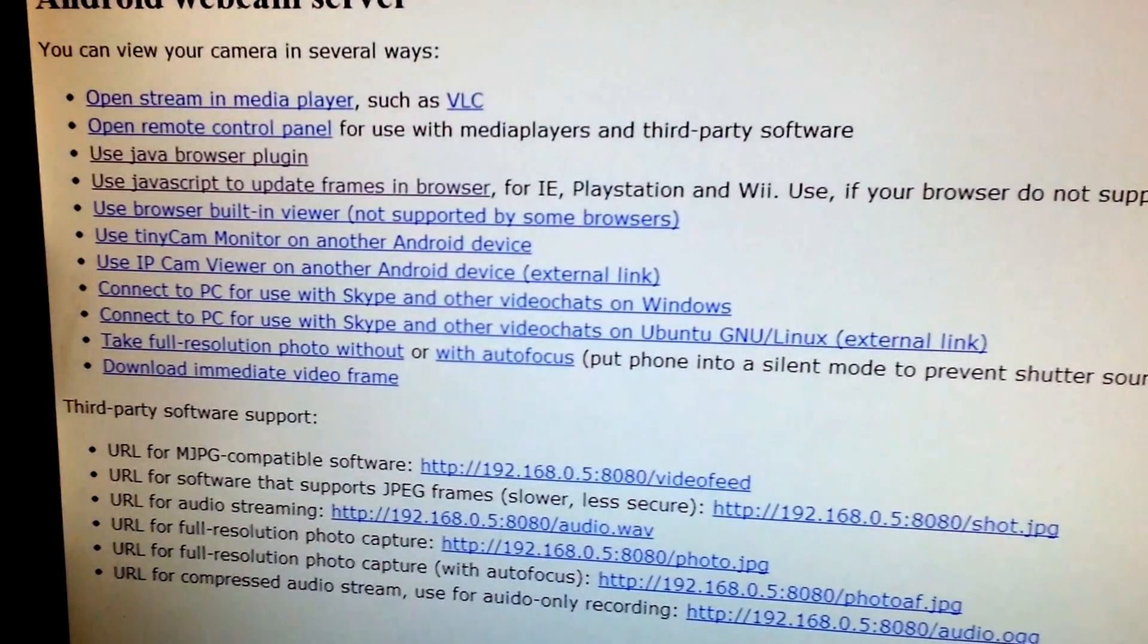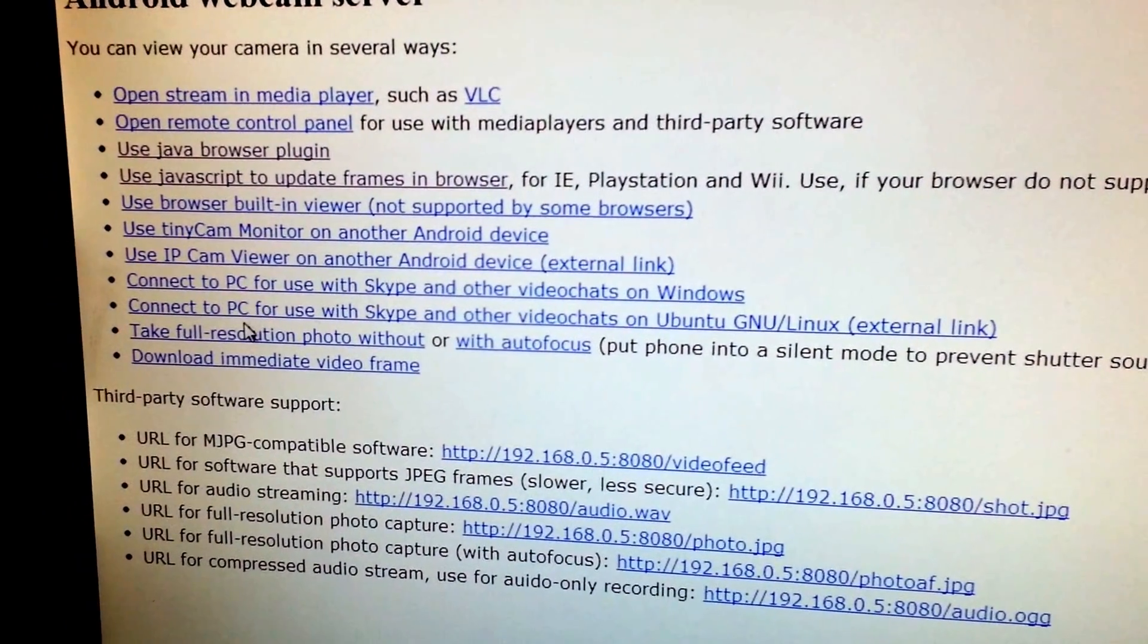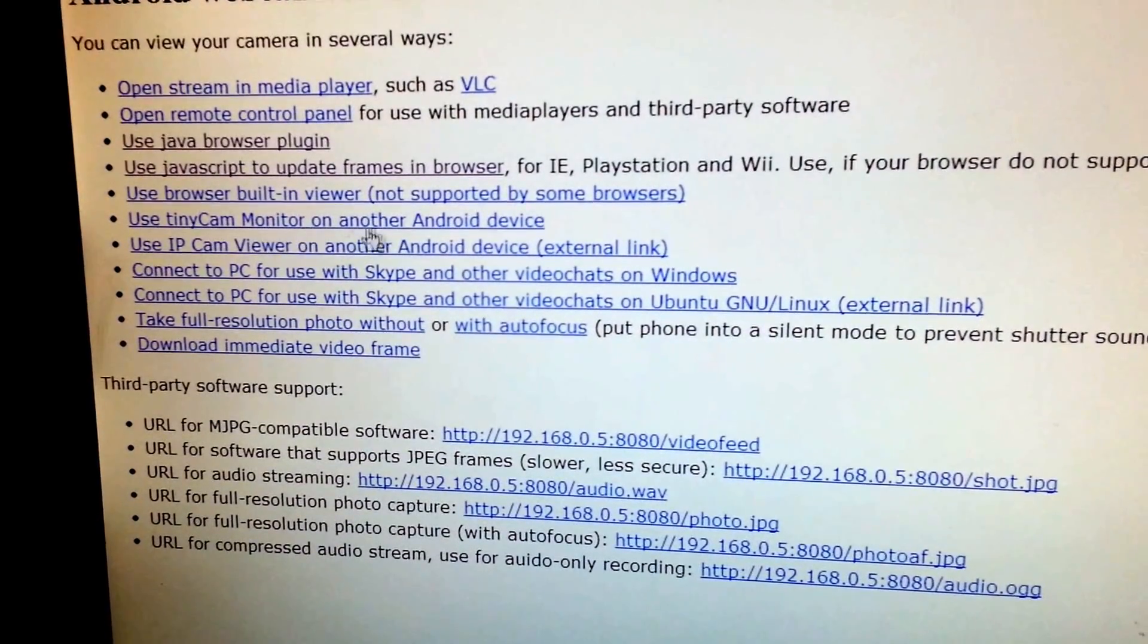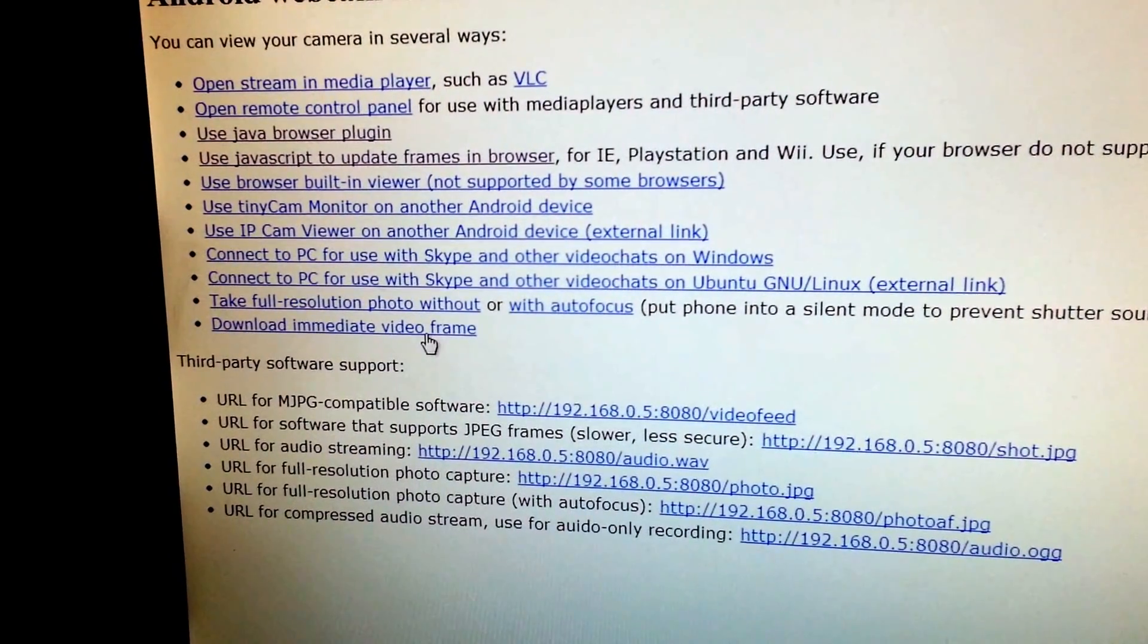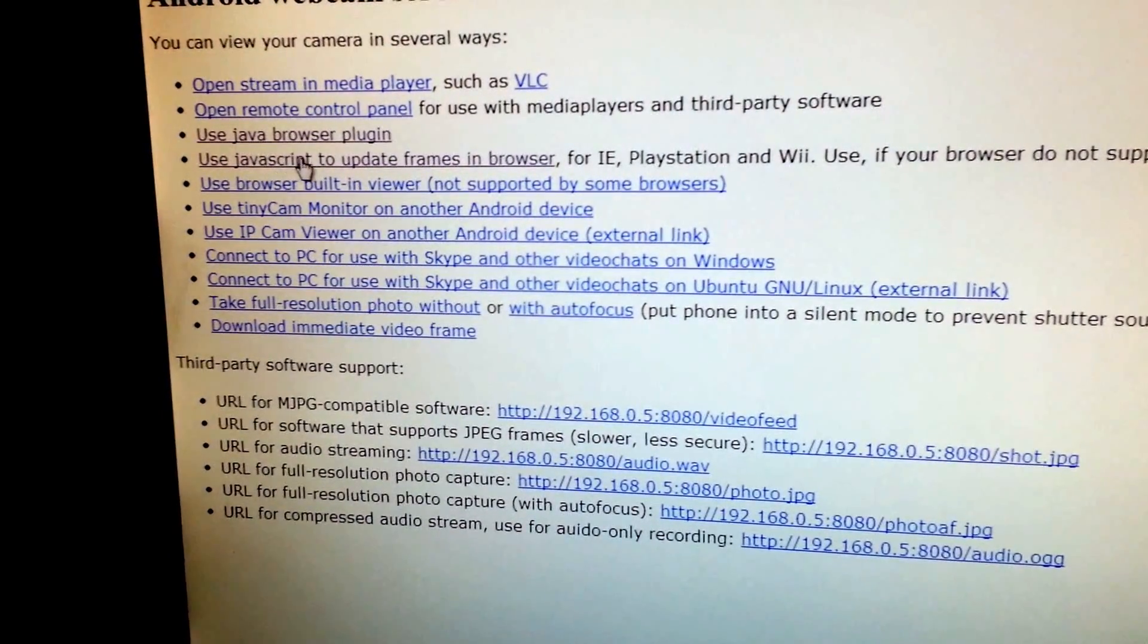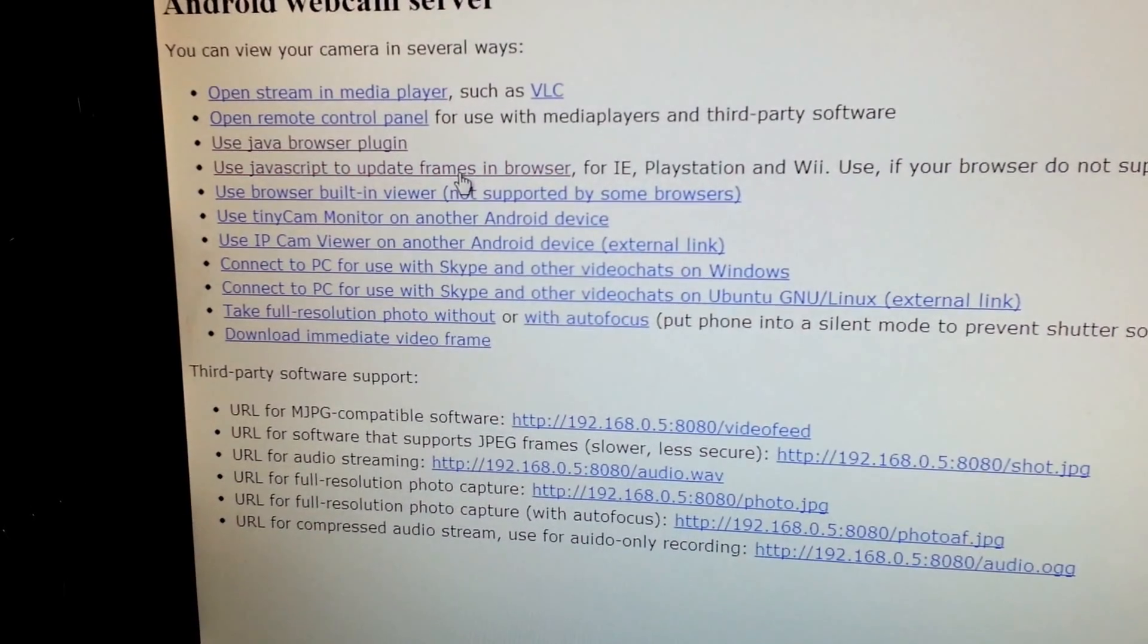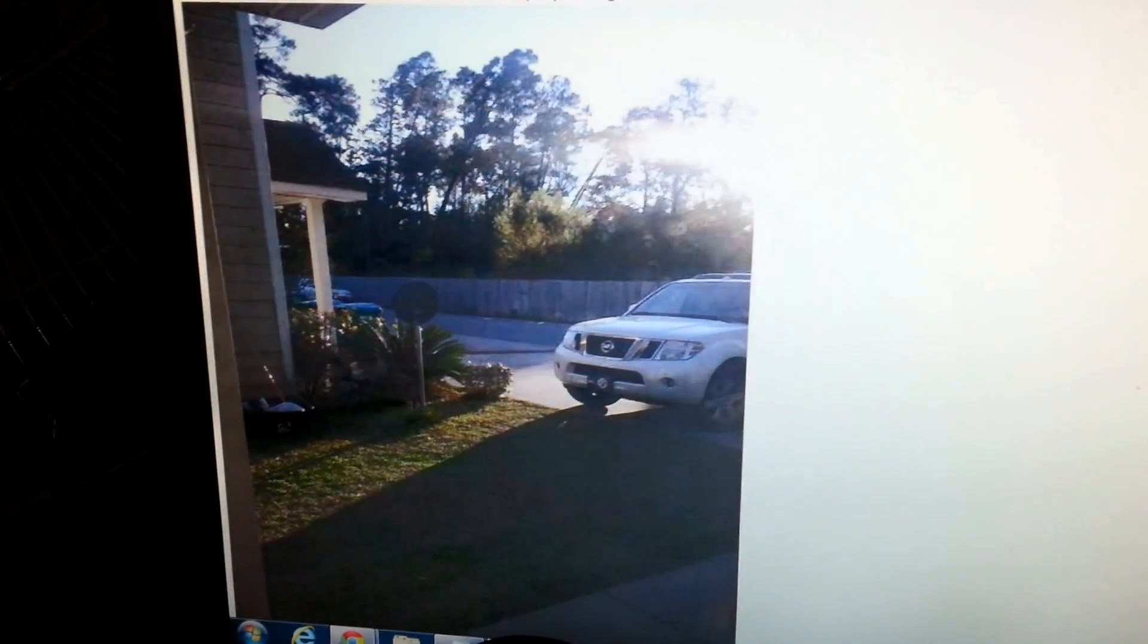And you'll get a bunch of options here you can do. They have all kinds of different ways you can connect. They even show you that you can use the tinycam app on Android devices to see. You can use Skype to view the footage. What I use is fairly easy as the JavaScript update frames in browser. Click that. And there's the footage.